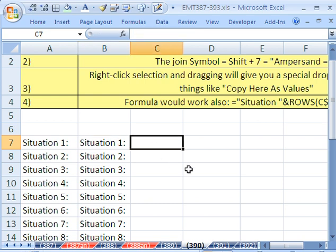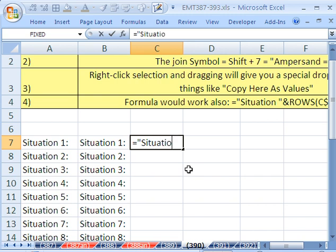Another way you could do this is with a formula. And if you had a really, really, well, here's another way if you wanted to do it this way. I'm going to join text, which has to be in double quotes, situation, space, and double quote, and then ampersand.